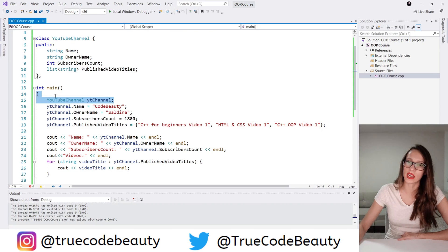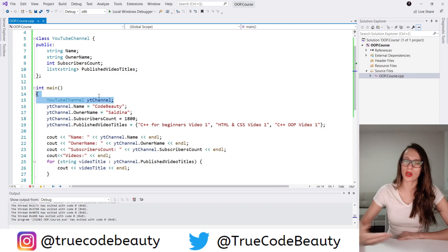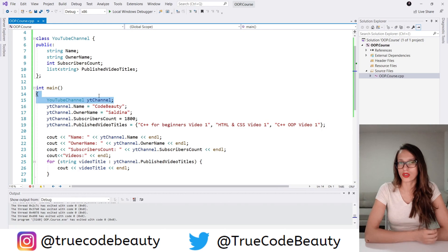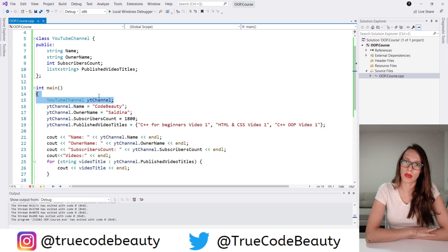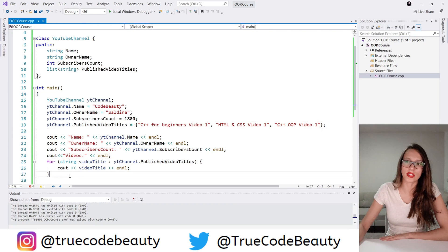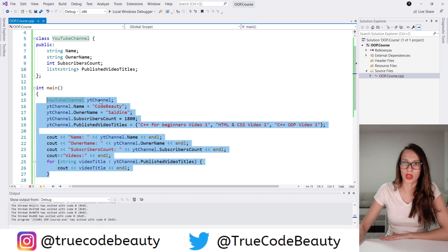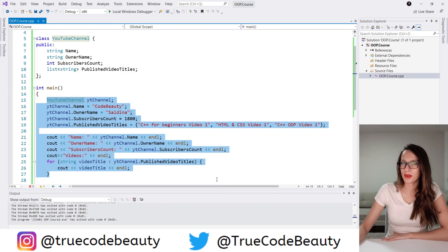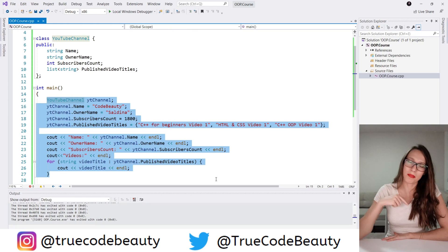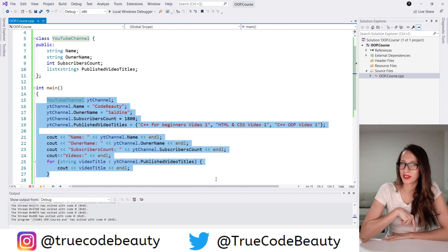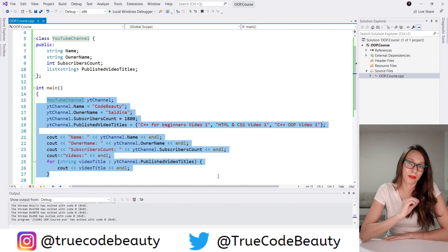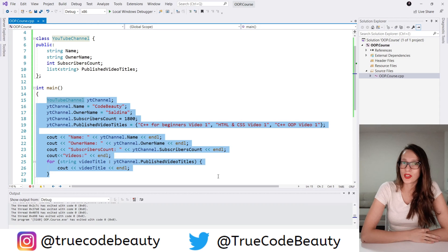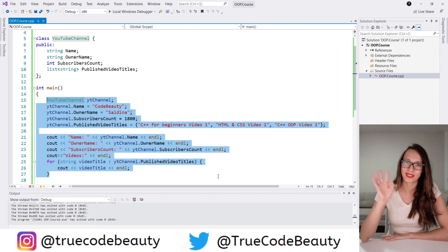So I created a class called YouTubeChannel with four public attributes, created an object of that class, assigned values, and wrote them out. In my next video we're going to talk about constructors and class methods, because there is a simpler way to do what we did here. Make sure to check that video out. I hope you enjoyed this — give it a thumbs up, subscribe, click the bell icon, and I'll see you in my next video. Bye!